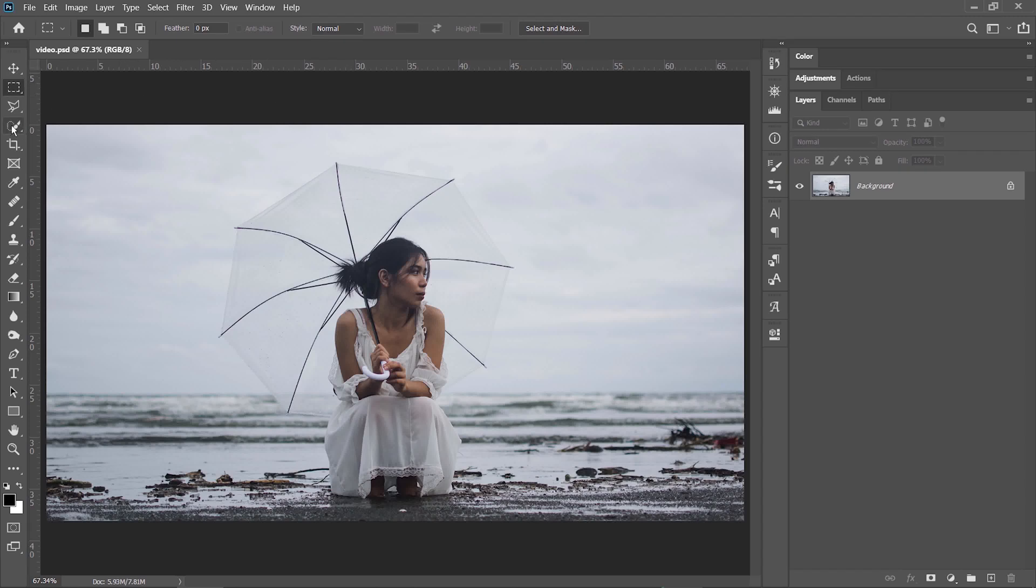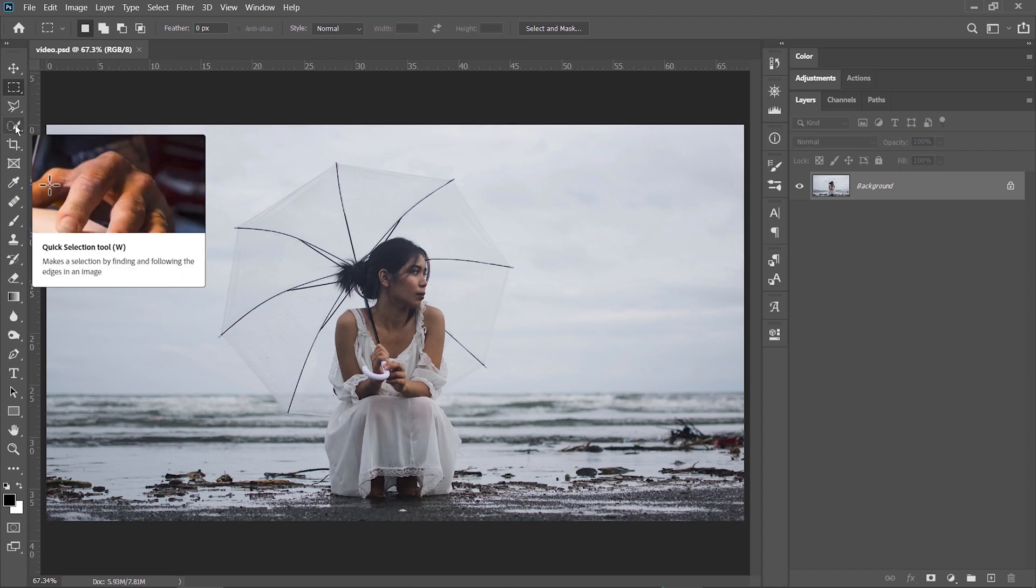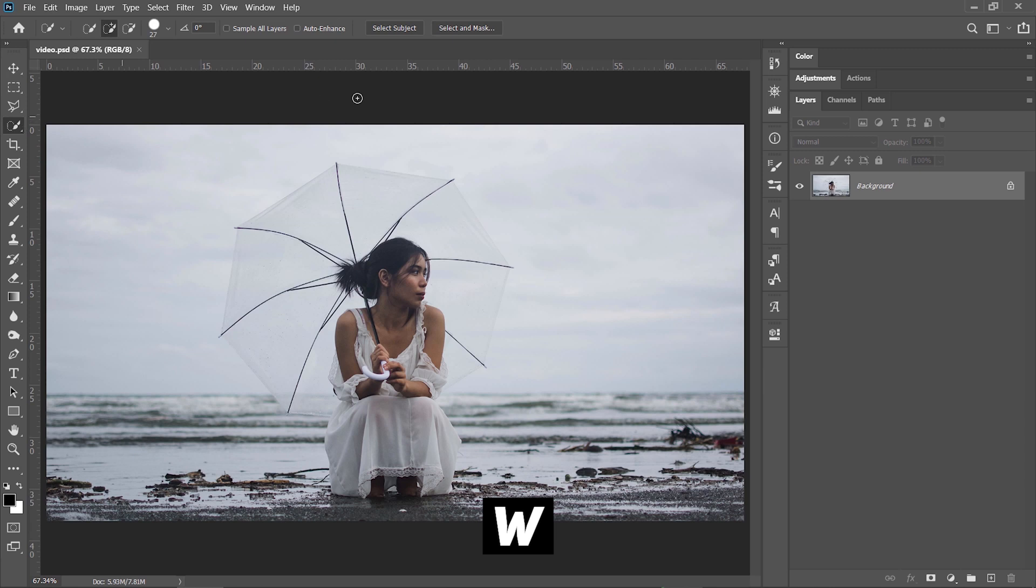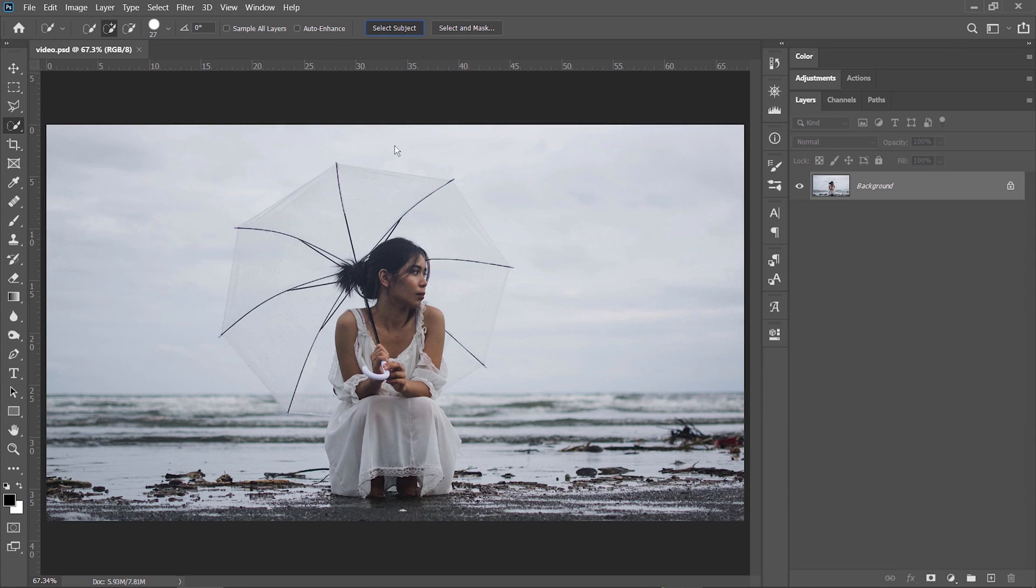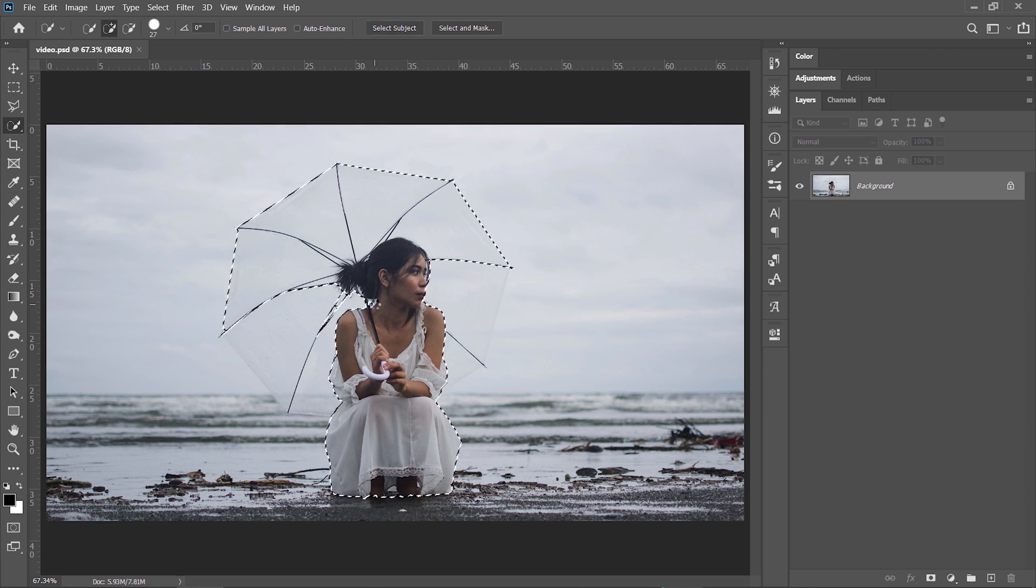I'm gonna grab the Quick Selection tool or you can press W on the keyboard. When you do this, you'll see up here this command called Select Subject. So let's press it and after a couple of seconds the selection appears on the screen.